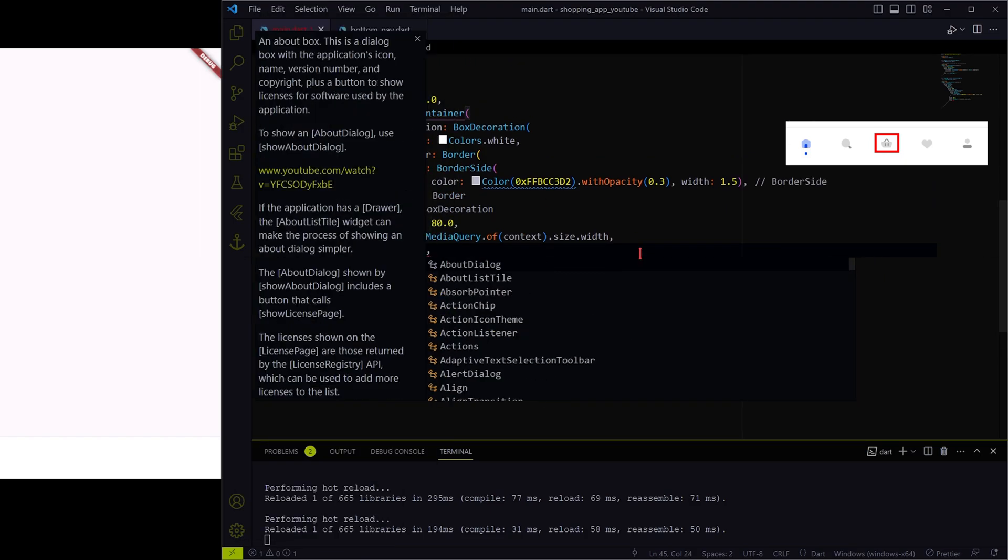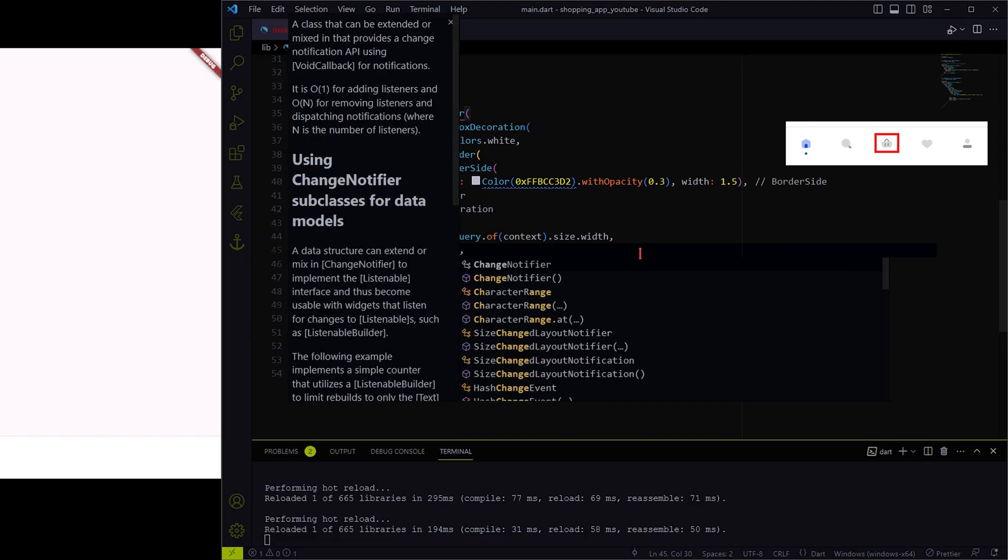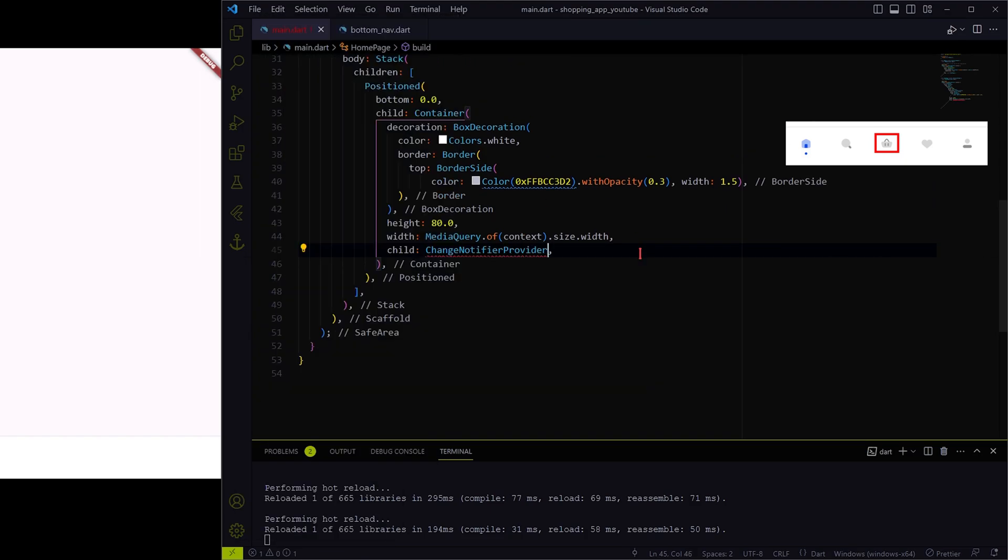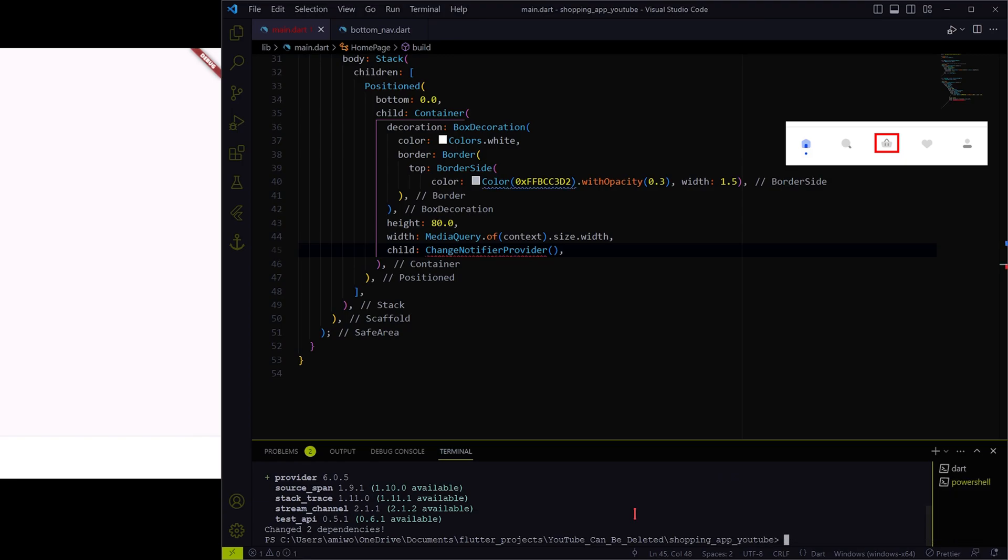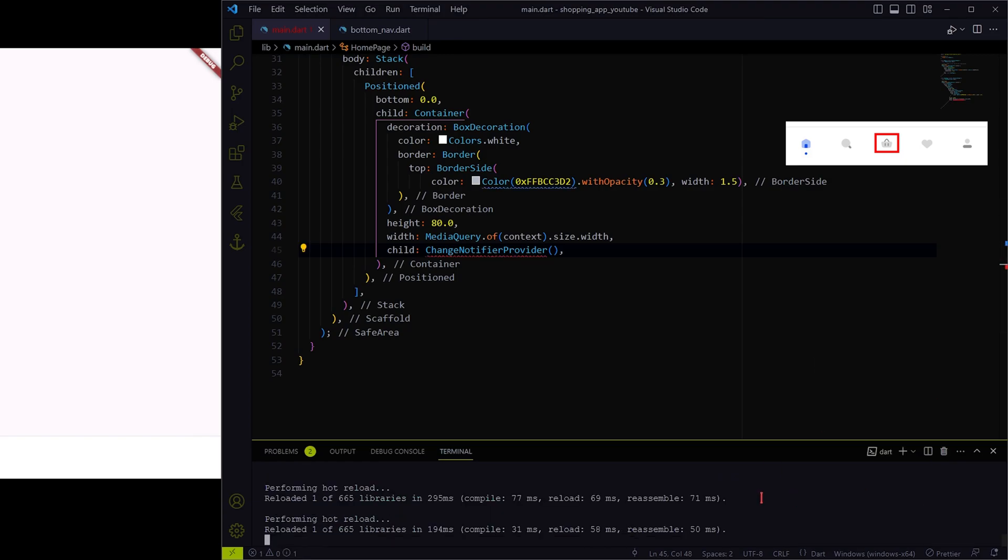Now let's use change notifier provider widget to listen to the state changes. For that, we need the provider package. Let's add that into the dependency. OK, done.